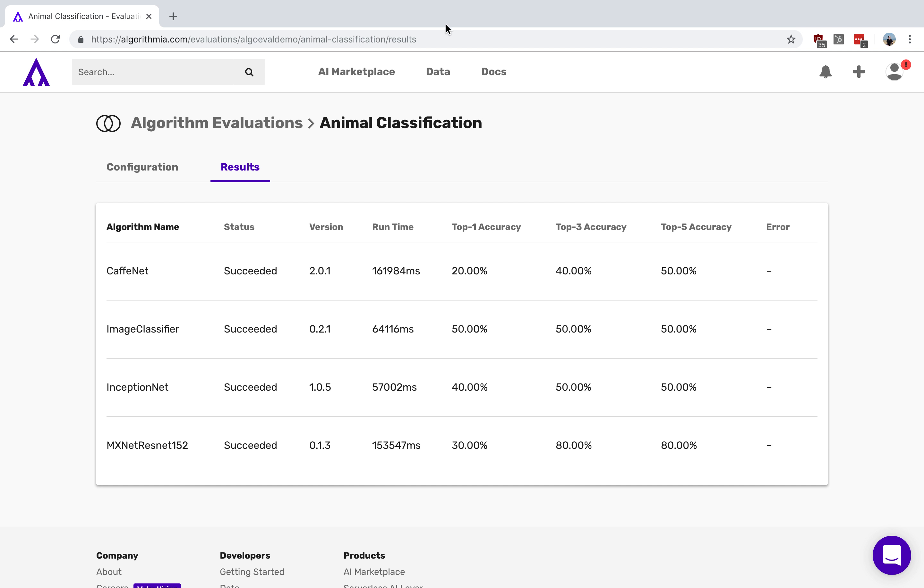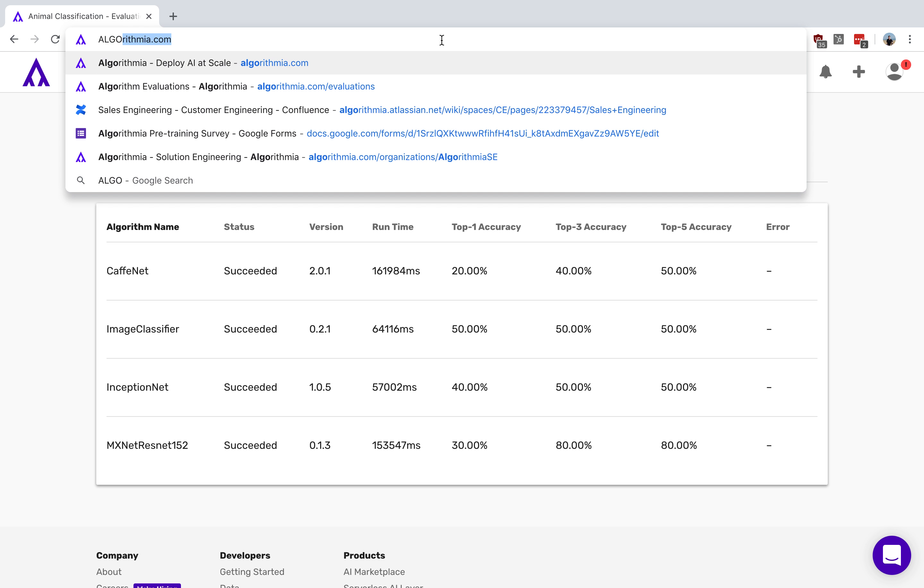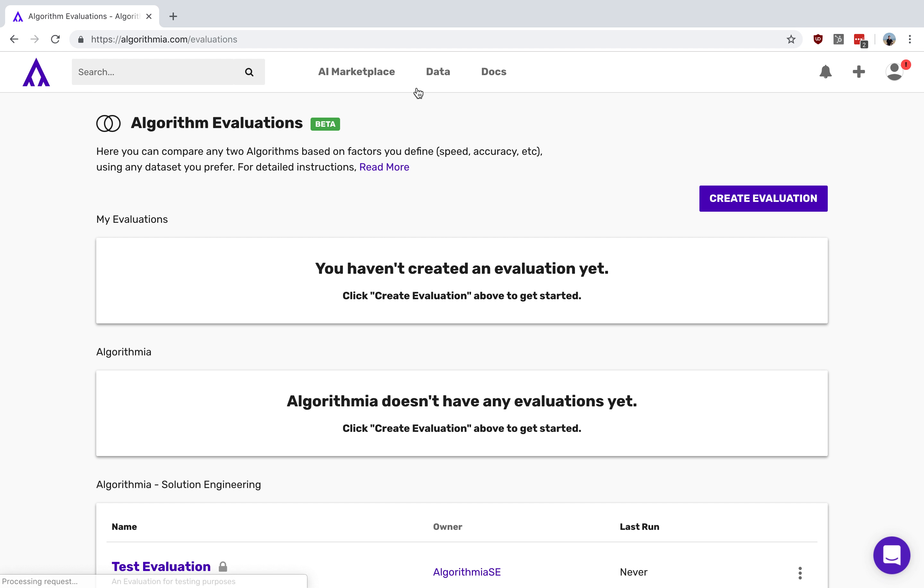This is available to our Algorithmia Enterprise customers as well as right here on our developer page or at Algorithmia.com/evaluations.